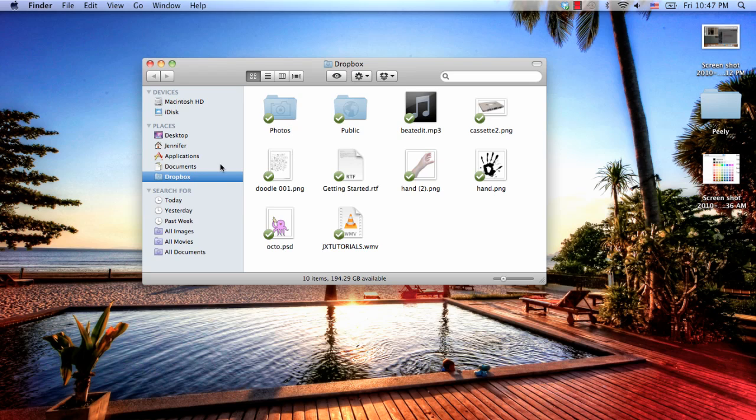The name pretty much explains it. You just drag whatever file you want to share between all the computers that you have Dropbox installed on, and it will share them. That's just a really quick video.